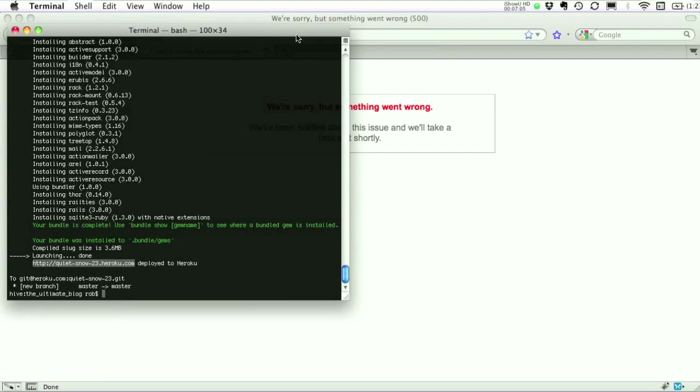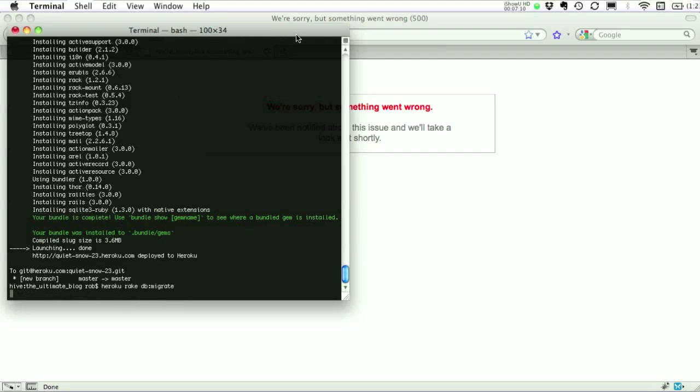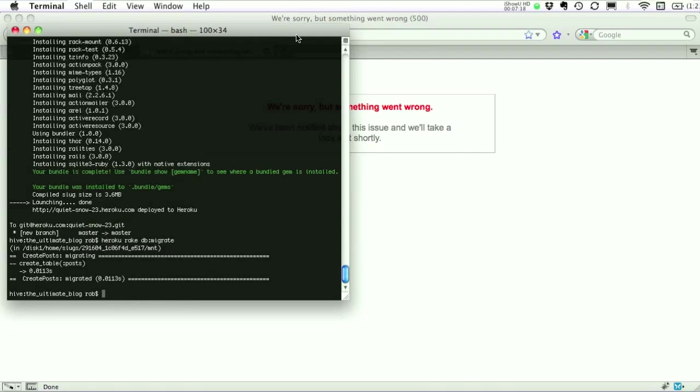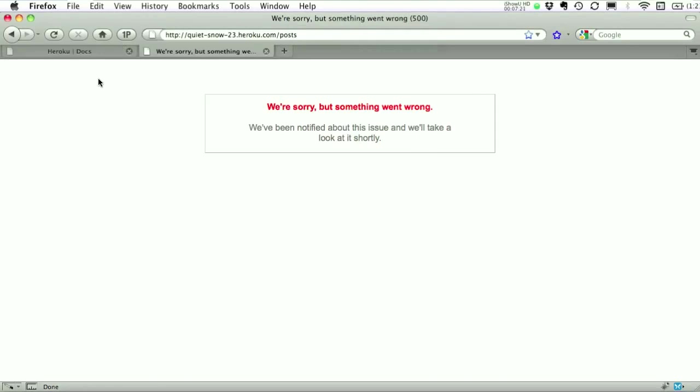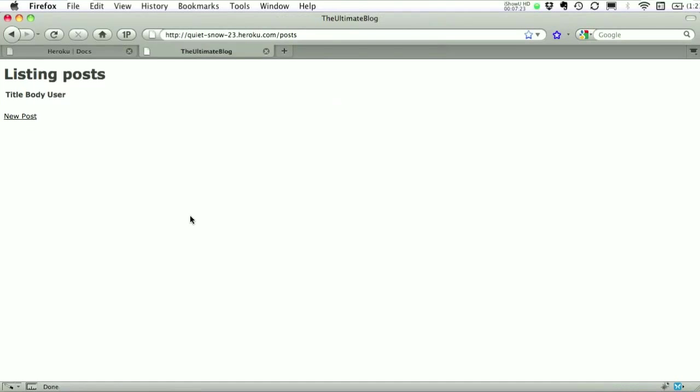We've got to migrate our database. Heroku basically lets you run any rake task. As if you were running it locally. So we're just going to go Heroku rake db migrate. There we go. Now if we reload, there's our site.